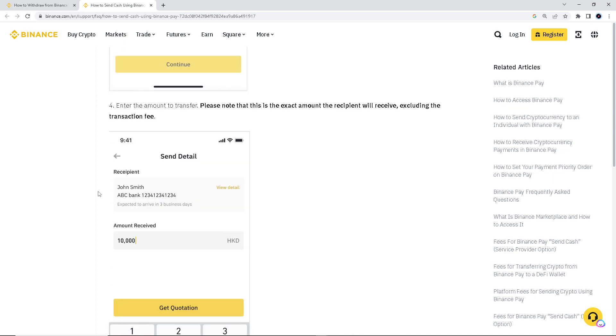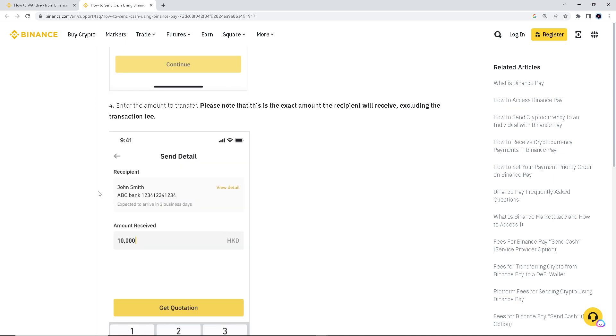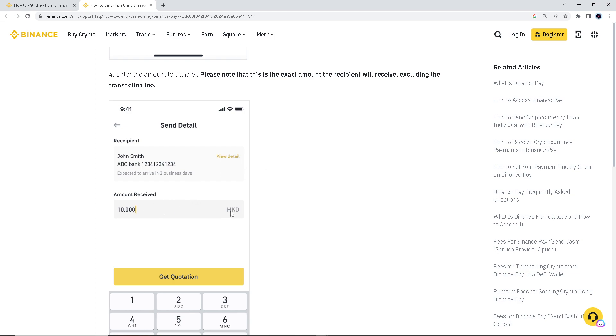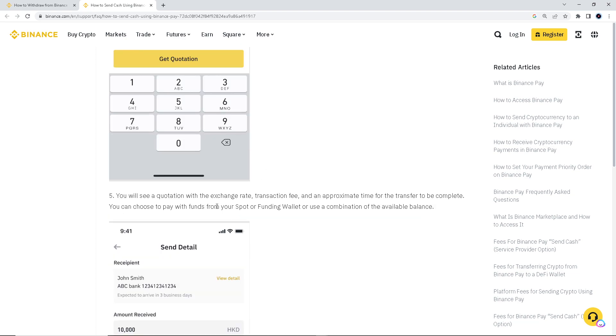And then enter the amount you want to transfer. Please note that this is the exact amount the recipient will receive, including the transaction fee. So, John Smith, Payoneer account, amount received at 10,000 US Hong Kong dollars.